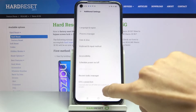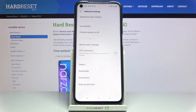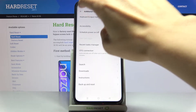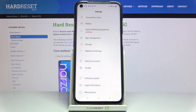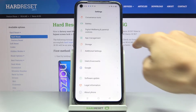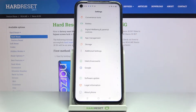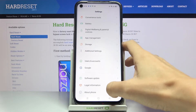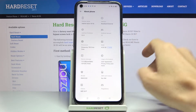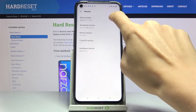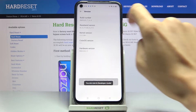As you can see, right now there are no developer options. To activate them and find them under Additional Settings, you need to open About Phone, go to Version, and tap seven times on Build Number.